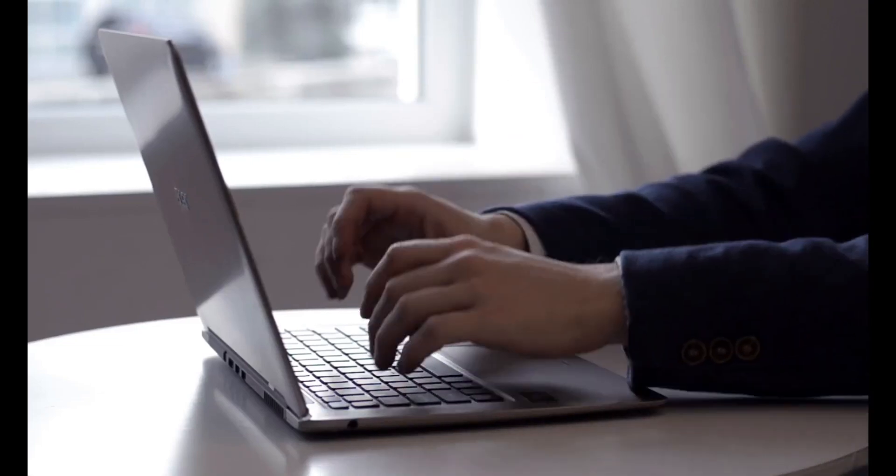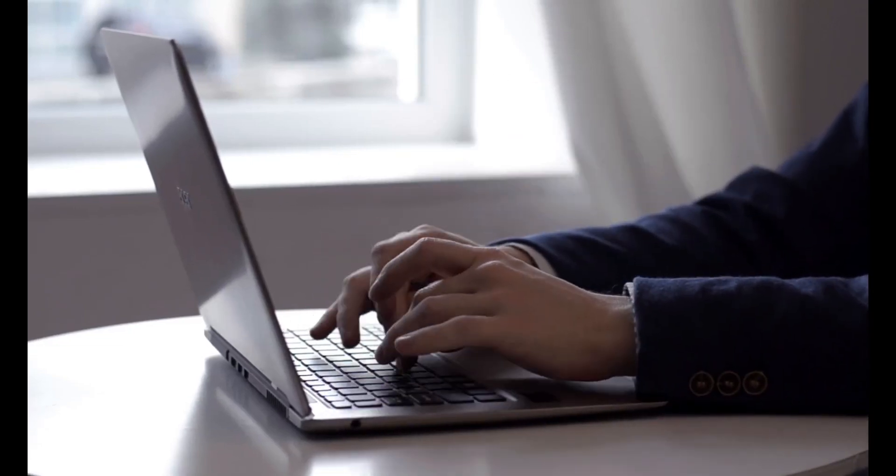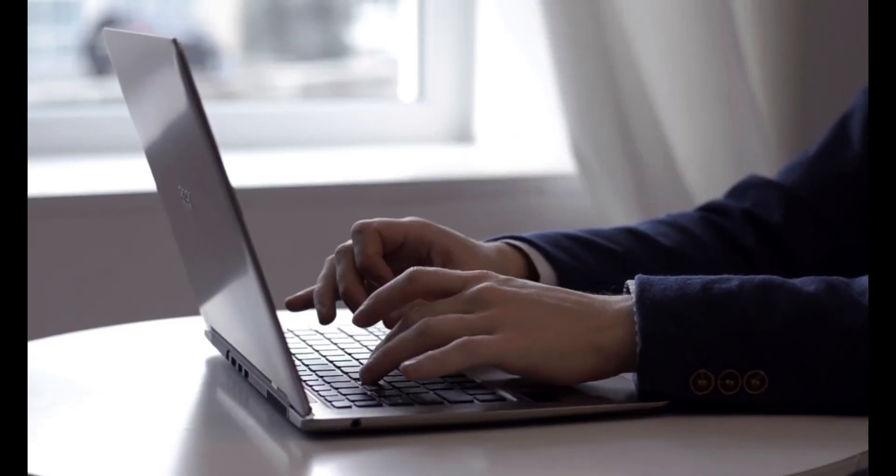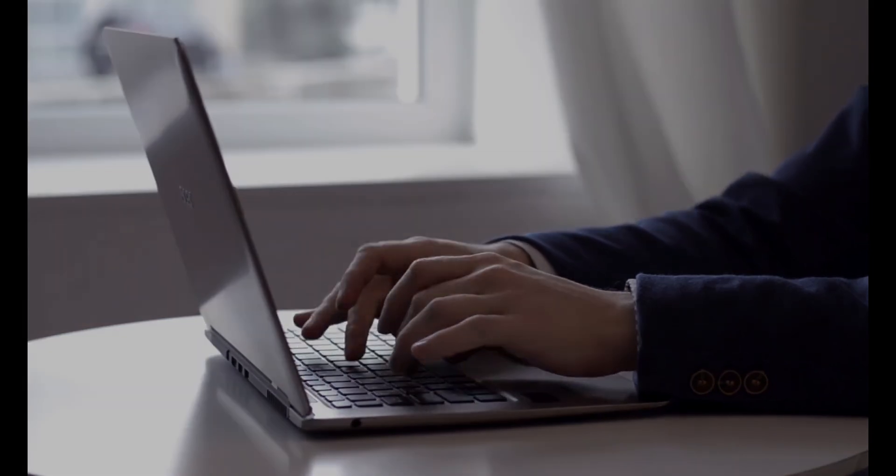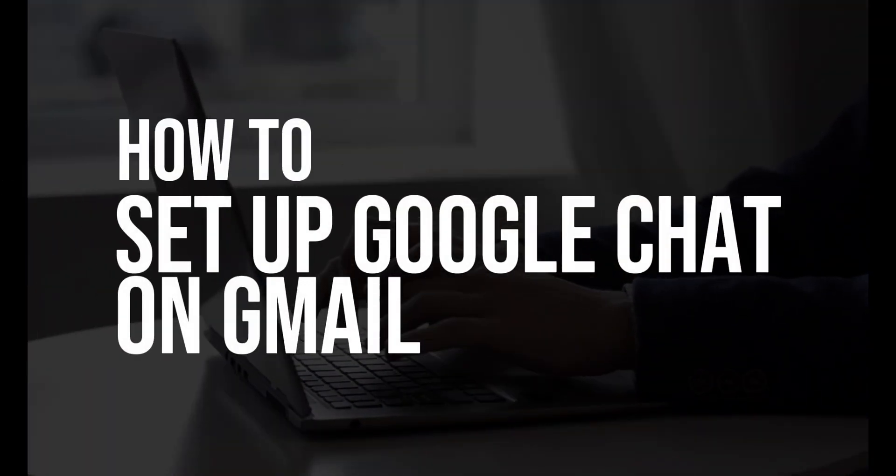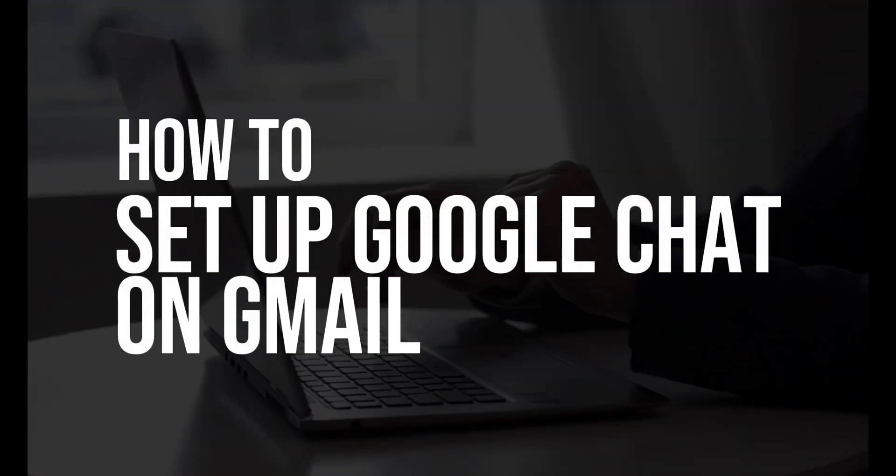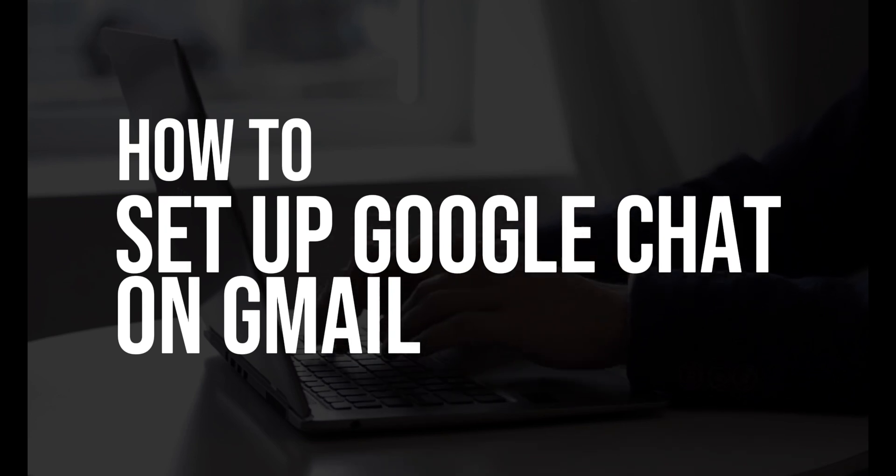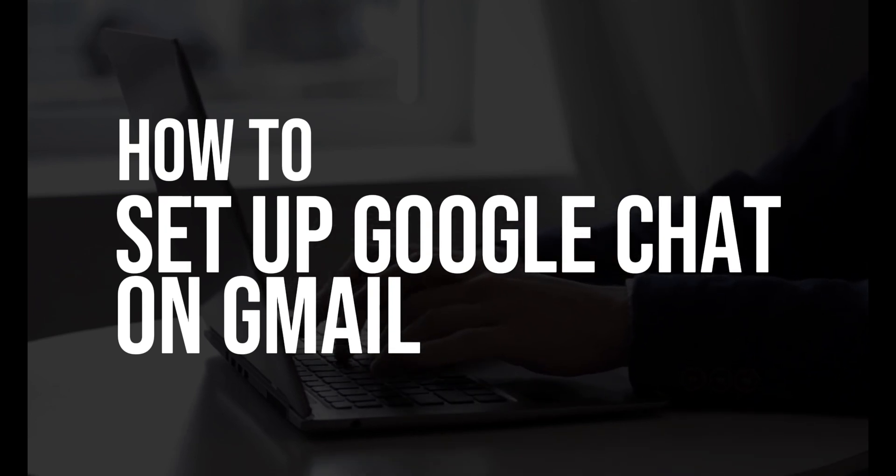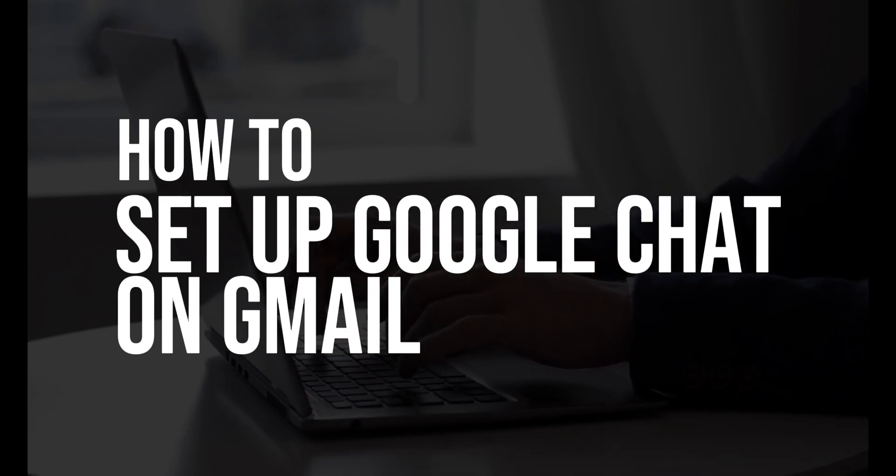What's going on guys and welcome back to the channel. For today, I am going to show you how you can set up Google Chat on Gmail. This is going to be quick and easy, so let's have it.